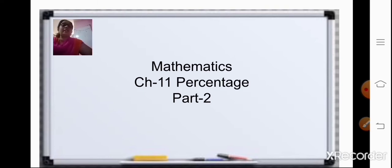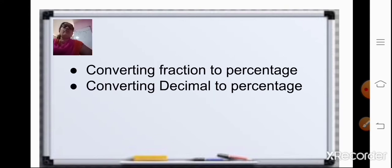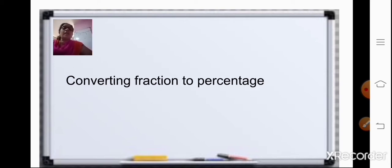So today, let us continue with the same chapter. In part 2, we will be learning about conversion of fraction to percentage and also conversion of decimal to percentage. So let us start with our first topic, that is conversion of fraction to percentage.